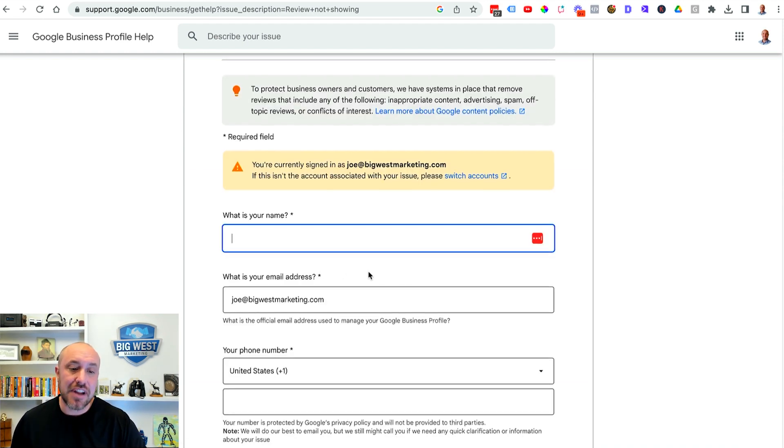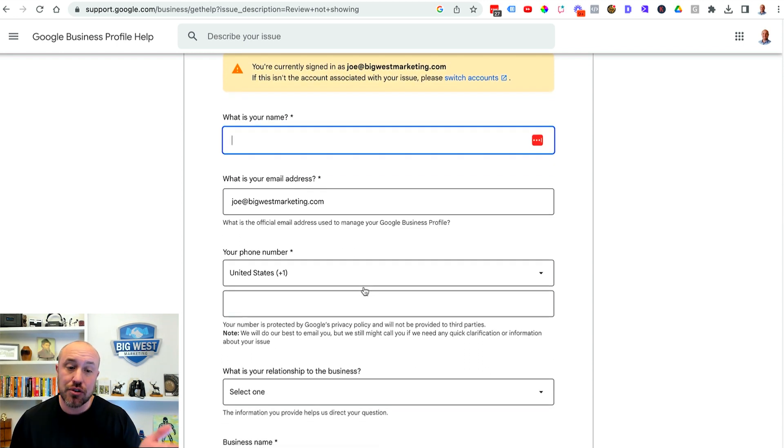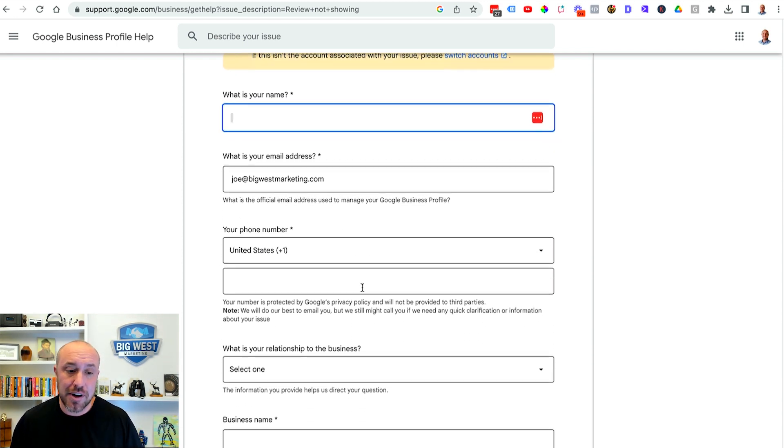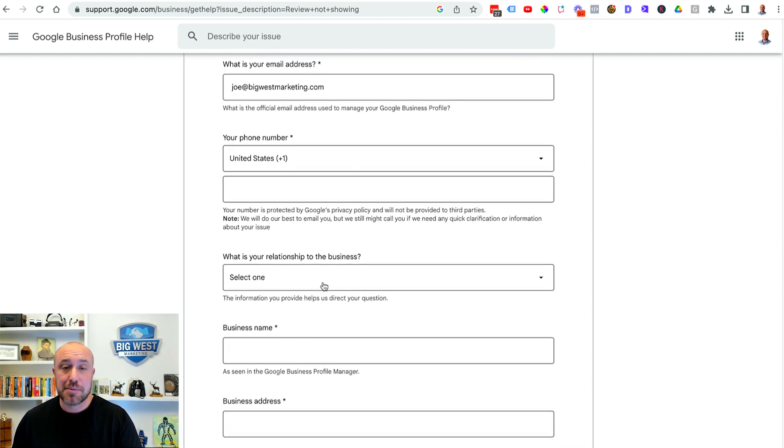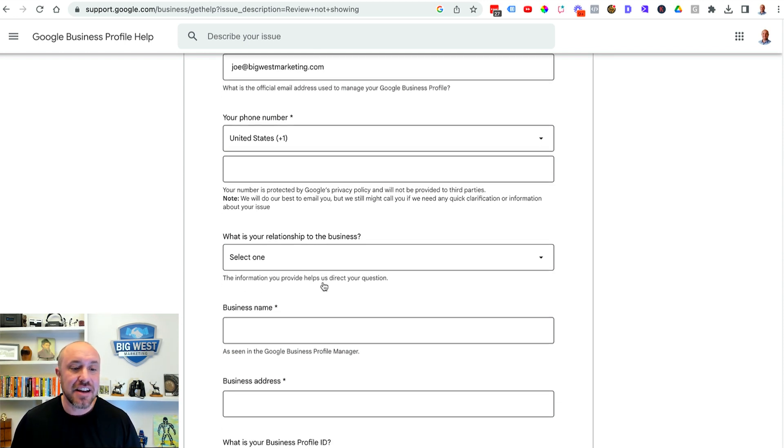Now this is pretty self-explanatory. You're gonna put your name, you're gonna put your email address, you're going to put your phone number, you're gonna put your relationship to the business. Hopefully you are the owner or you're somebody that's managing this portion of the business.